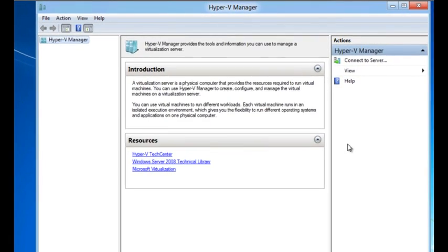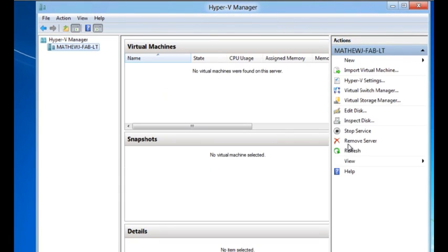Virtual machines communicate with each other using virtual networks. For that, I need a virtual switch. Let's create a virtual switch. I will start by launching the Hyper-V manager through which I get the virtual switch manager.